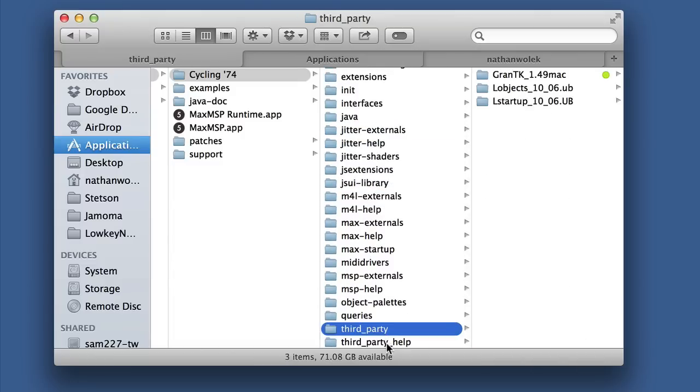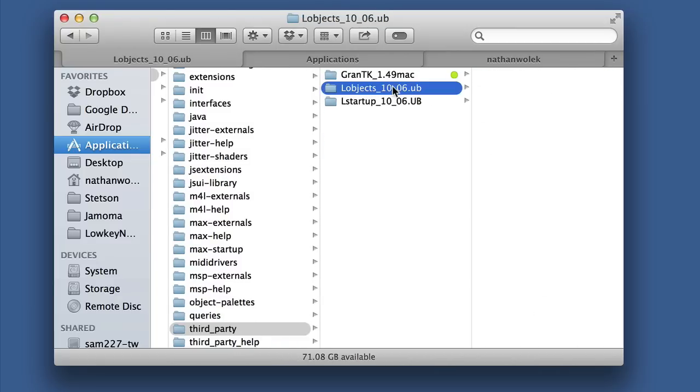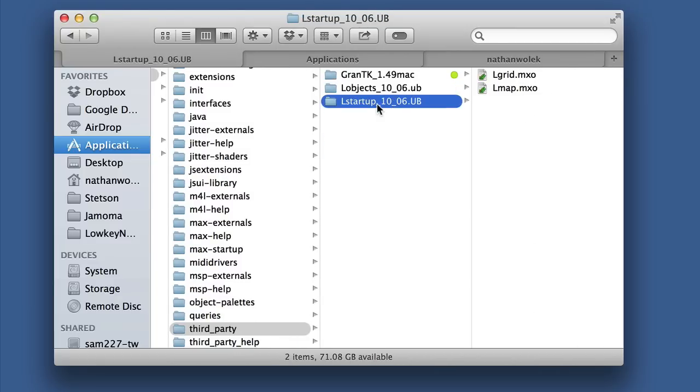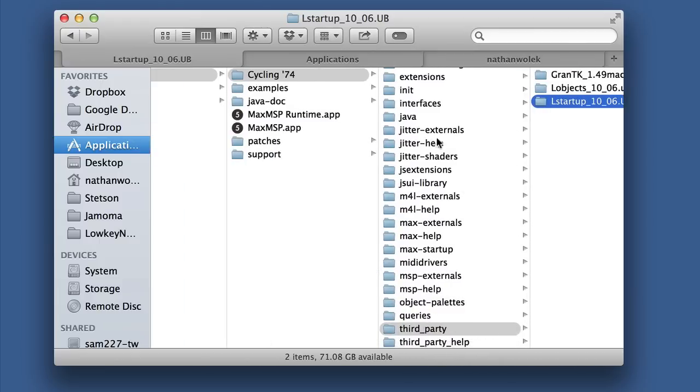If you're like me, you got used to also adding a third-party folder where you threw all your third-party stuff that was from other developers besides Cycling74 into a folder to kind of keep track of them.